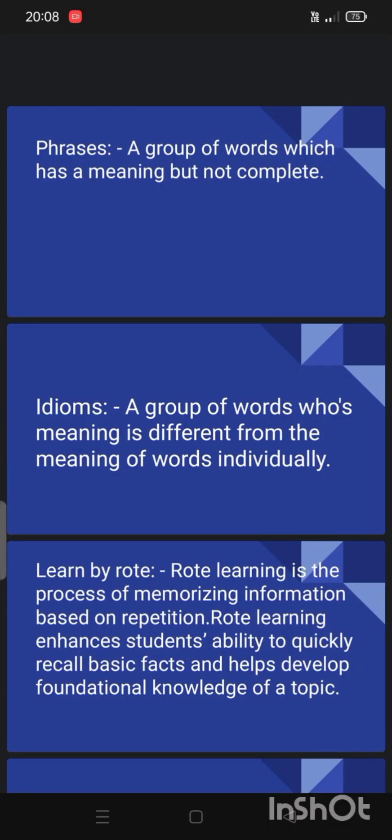Now let's come to the topic of the meaning of phrases and the meaning of idioms. The meaning of phrases is a group of words which has a meaning but not complete. And the meaning of idioms is a group of words whose meaning is different from the meaning of words individually.